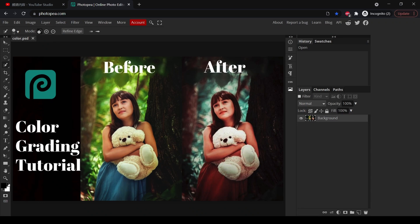In this video I'm going to show you how I color grade this image. When I saw this original photo, I thought it has some very beautiful green leaves in the background, and it would look nicer if her dress is more orange or more red, because green and red are complementary colors.